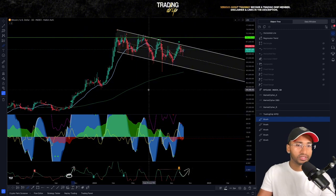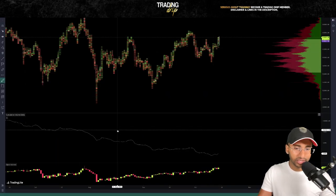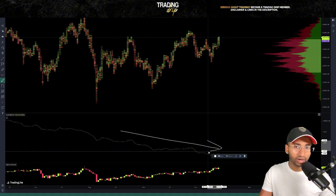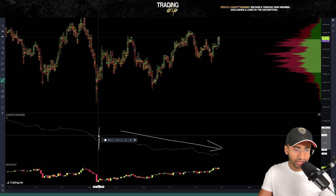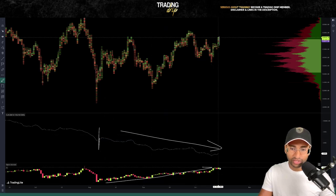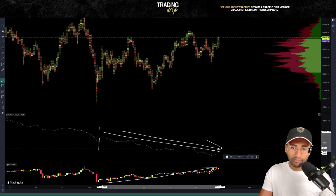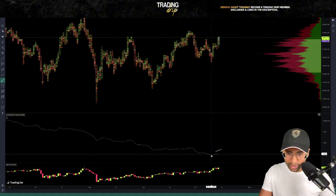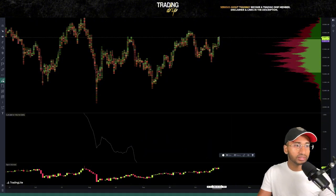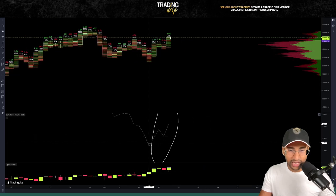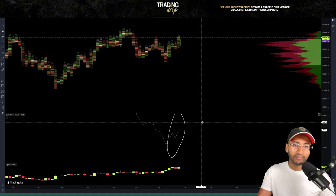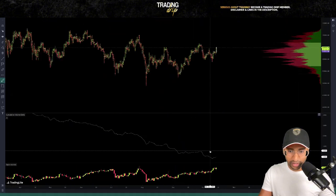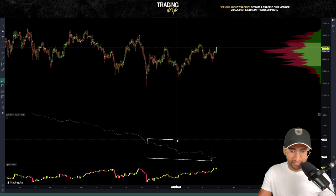Let's jump into the order flow and look at the net direction of positions in the market. Cumulative volume delta tells us the net volume has been short-biased since around August — a lot of new short positions opened up. But right now, we're actually starting to see fresh new long positions coming in. Cumulative volume delta has just started to uptrend while open interest is still going up.